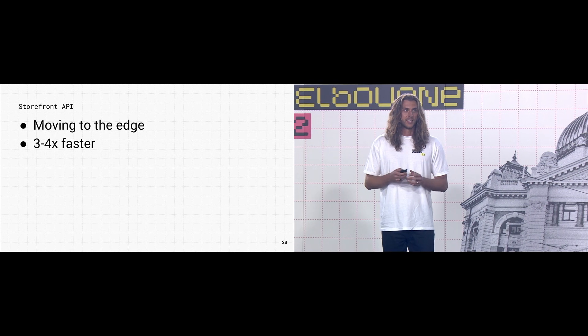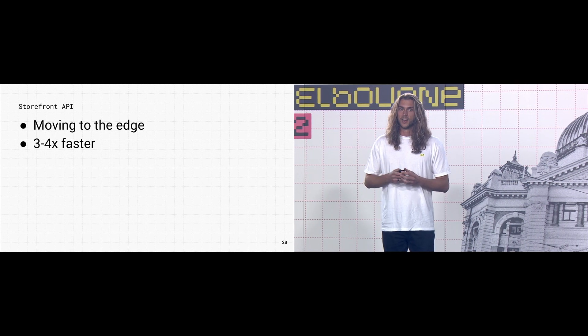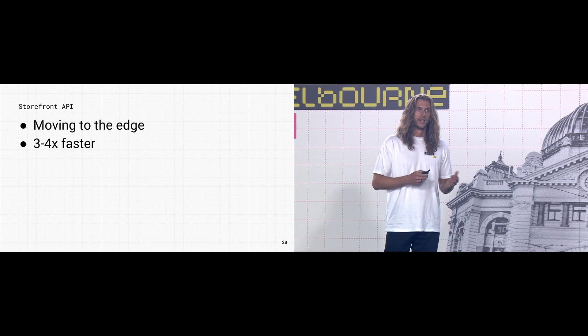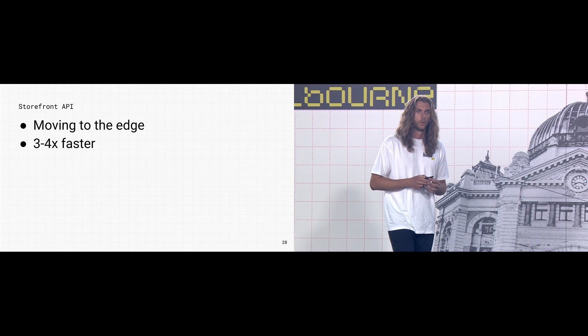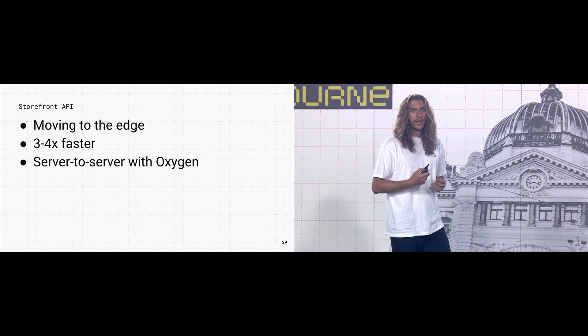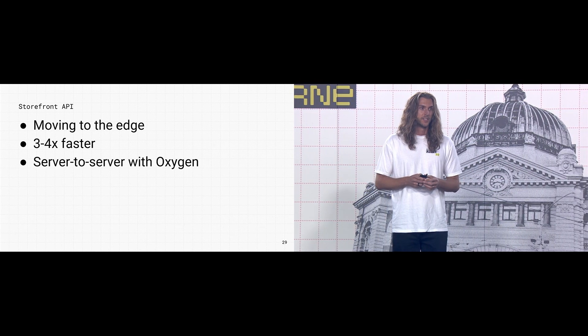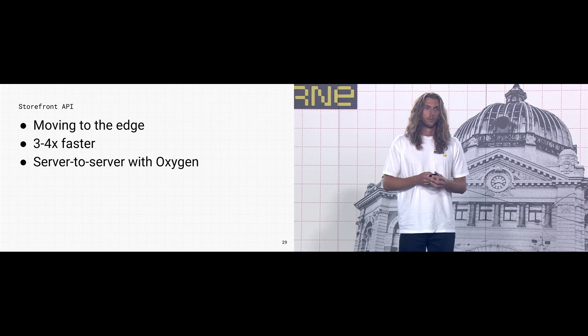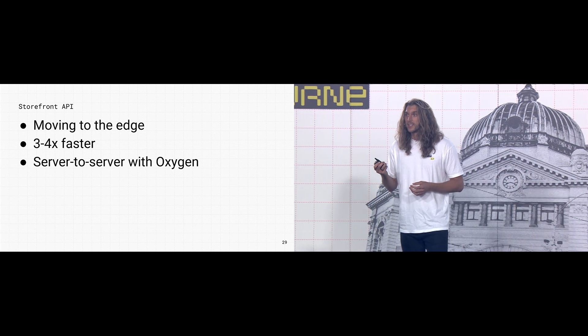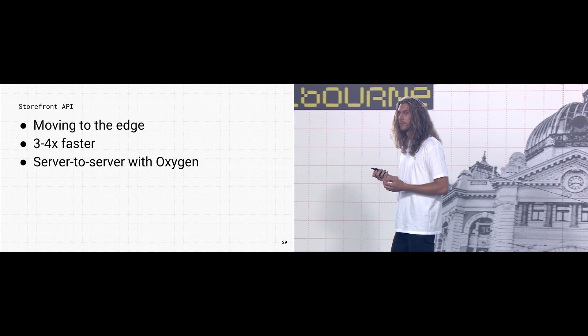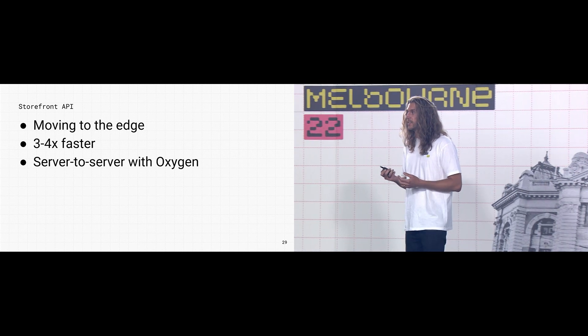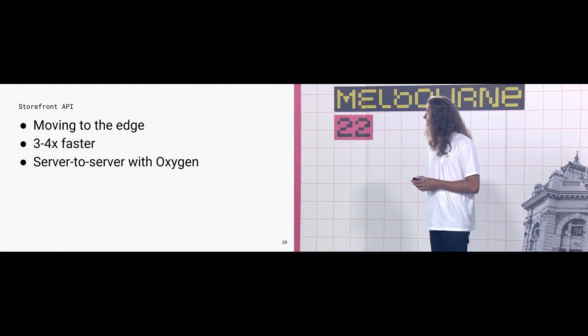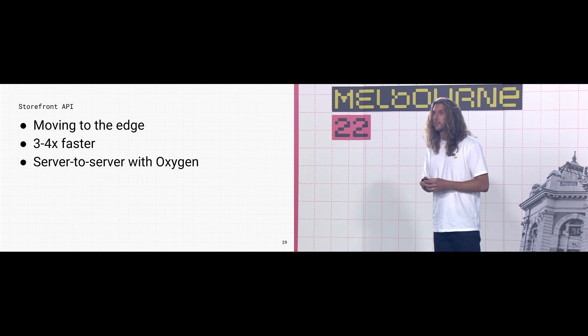Just from our initial testing, we're seeing three to four times faster server responses than when it was rendered by Shopify Core. And we've introduced server tokens for server-to-server communication with the storefront API. This one's really exciting because it's the first time headless storefronts can safely be server-side rendered. And it unlocks a whole amount of surface area.